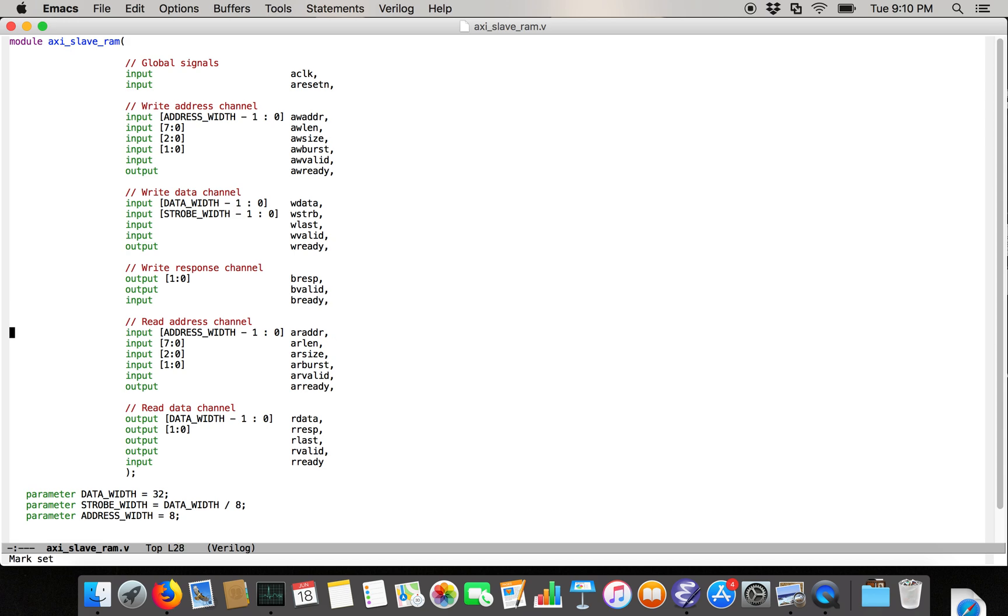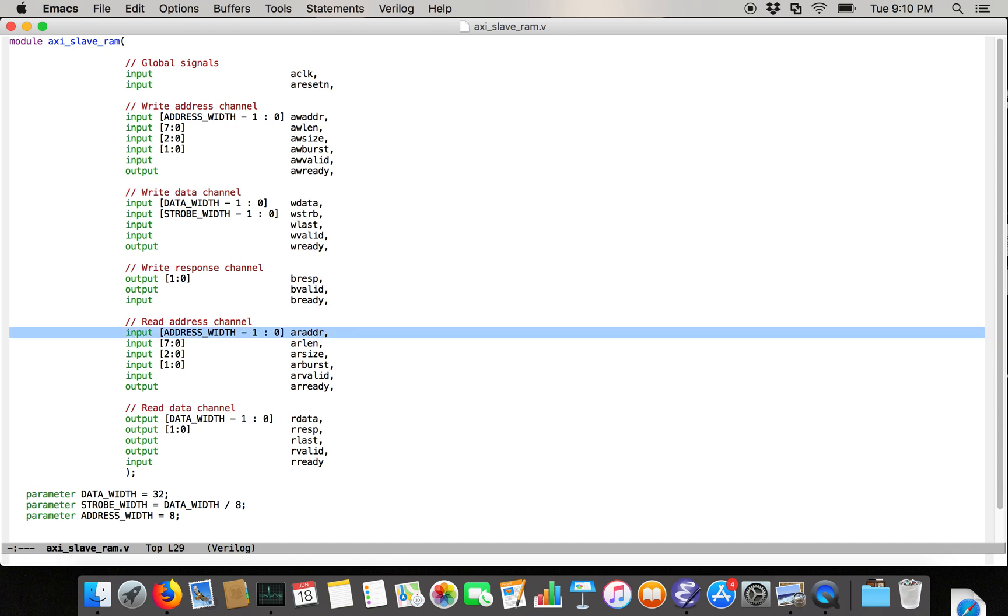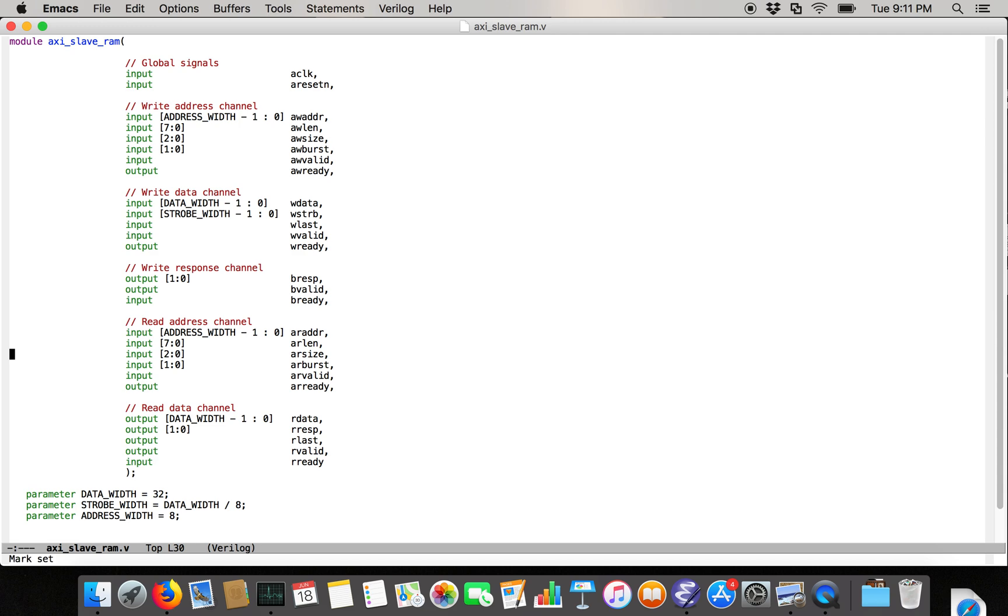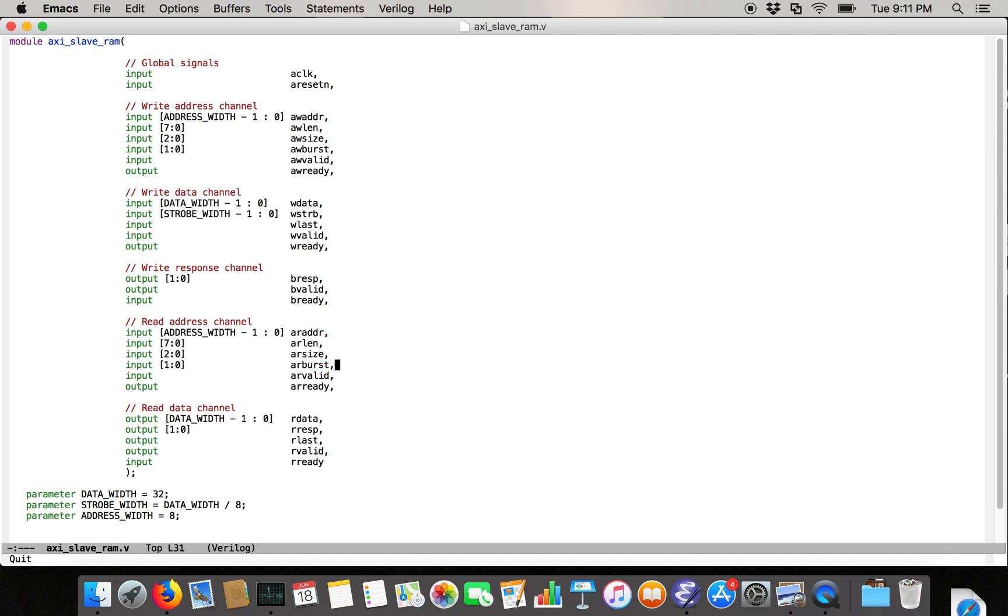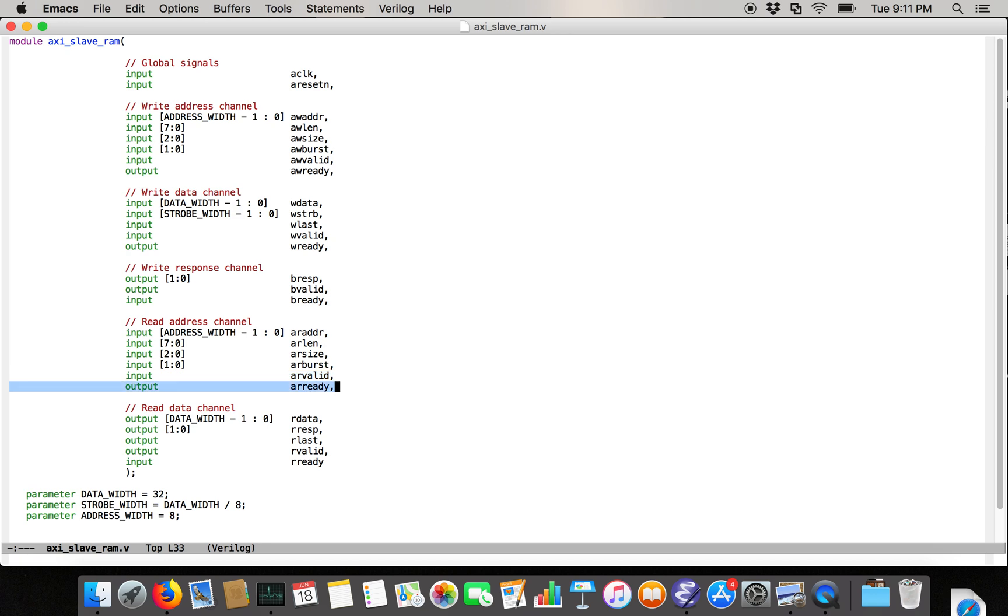And then the read address channel pretty much just looks like the write address channel, but it's reads instead of writes. So we're going to have an address that's address bits wide. We're going to have a length field. And then we're going to have a size for the number of bytes in each transfer. And then we're going to have the burst type. And then we're going to have a valid and ready, with the valid being an input and the ready being an output.